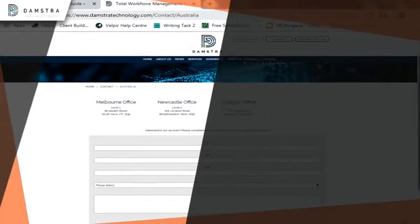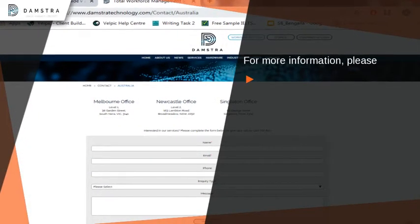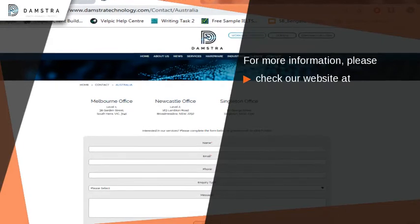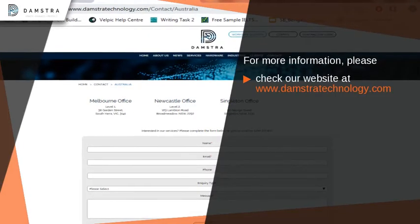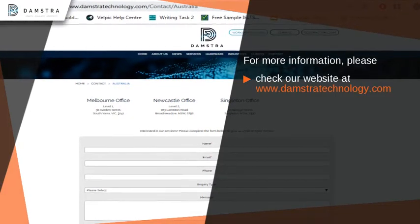For more information, please check our website at www.damstratechnology.com, email us at service@damstratechnology.com, or call us on 1300 722 801.